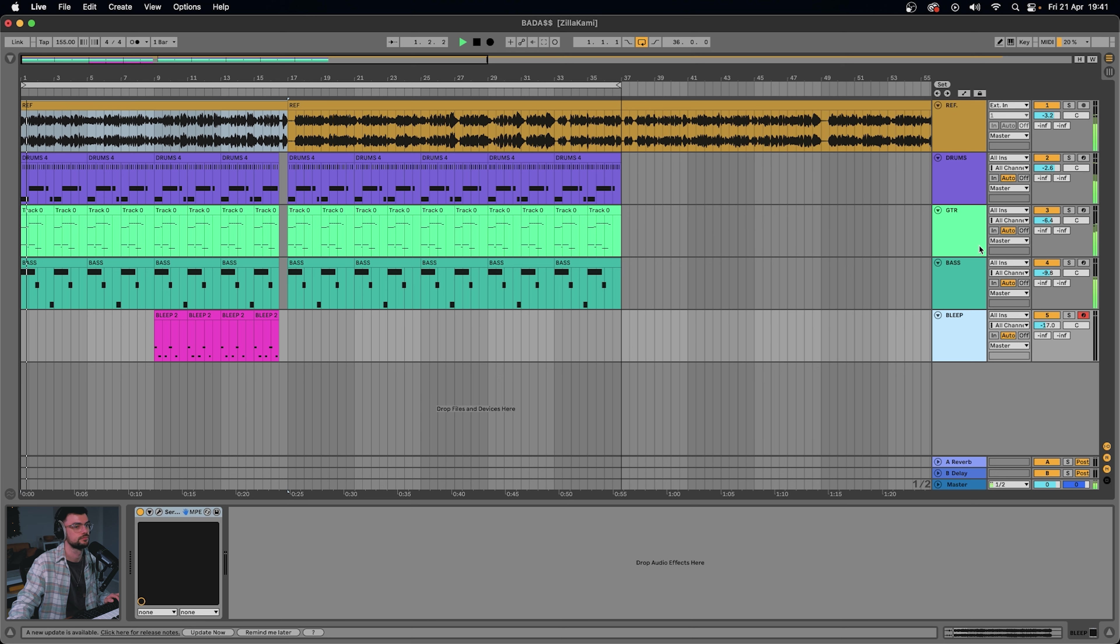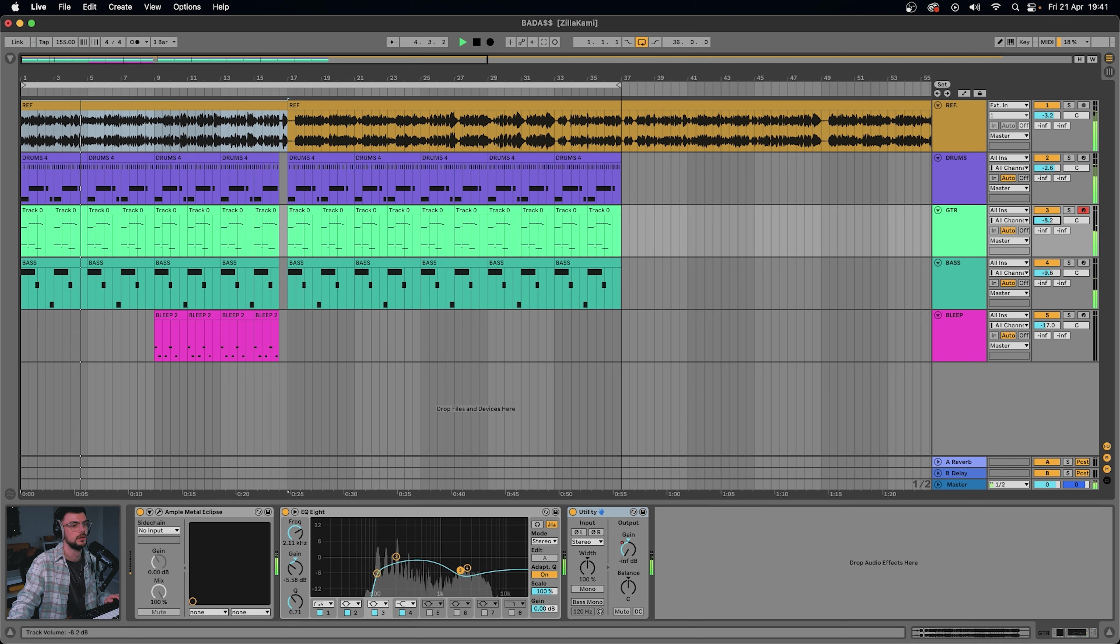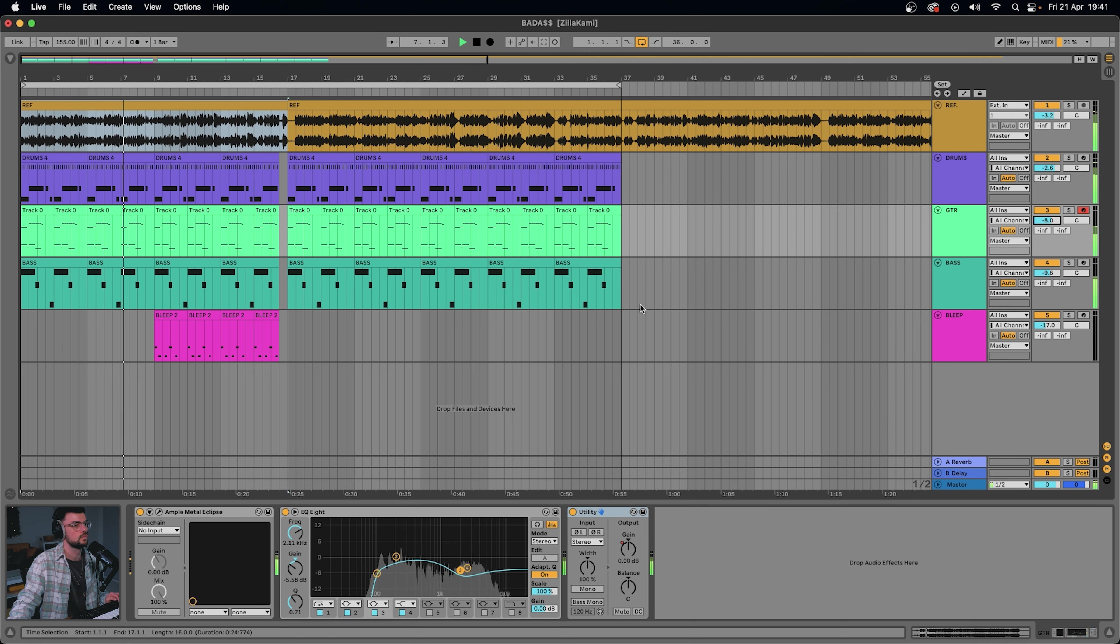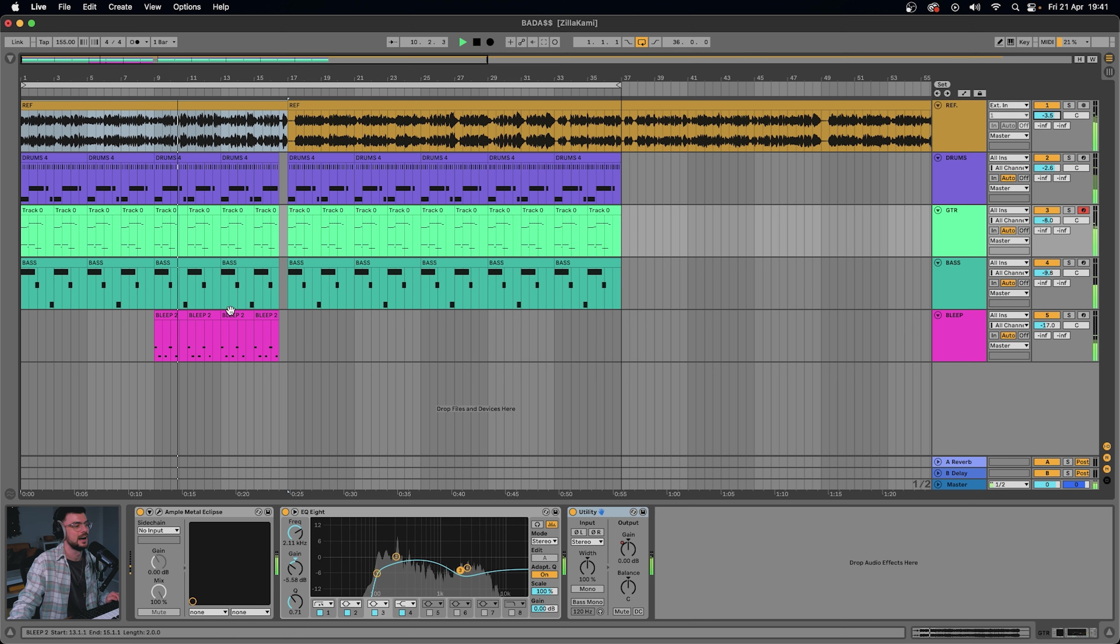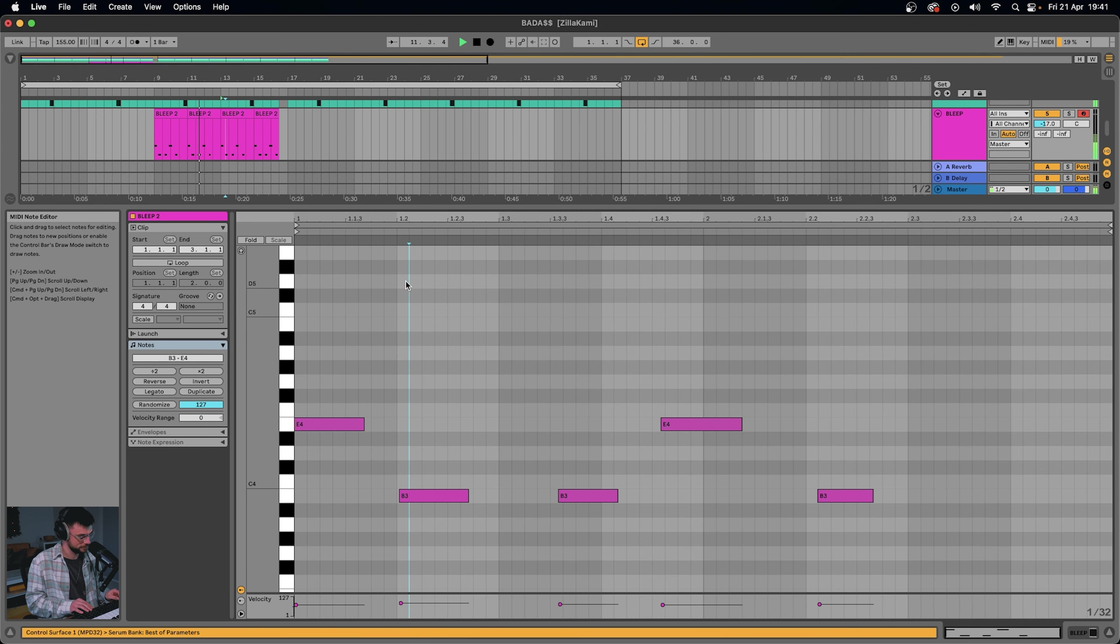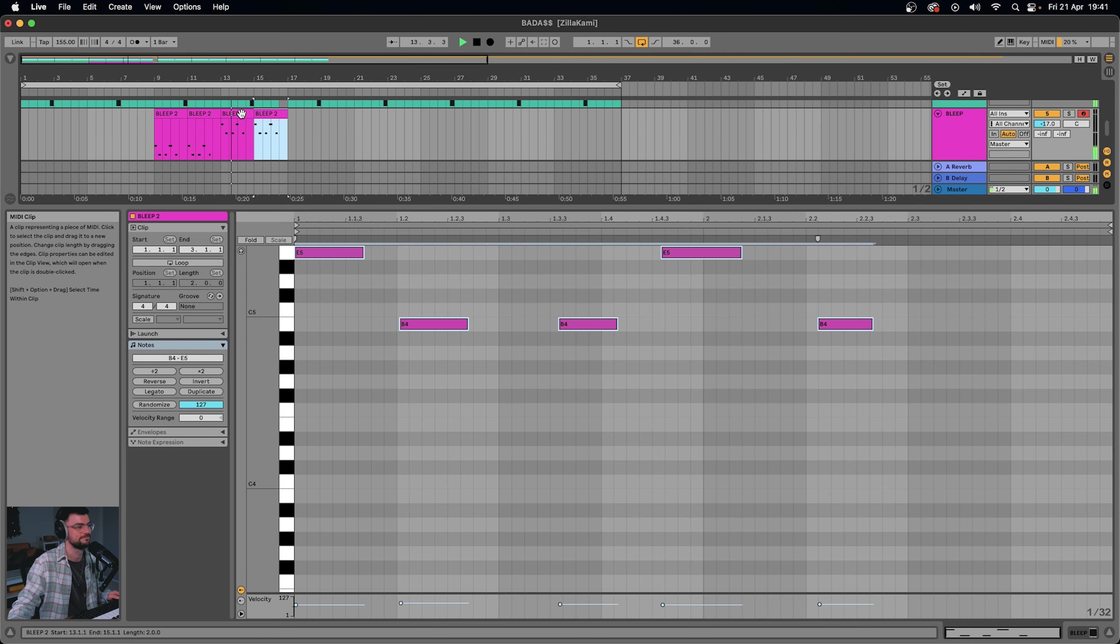Let's try this with an actual Zillakami vocal and see if it works. Bring the guitar down. I think this could be moved up. That's better.